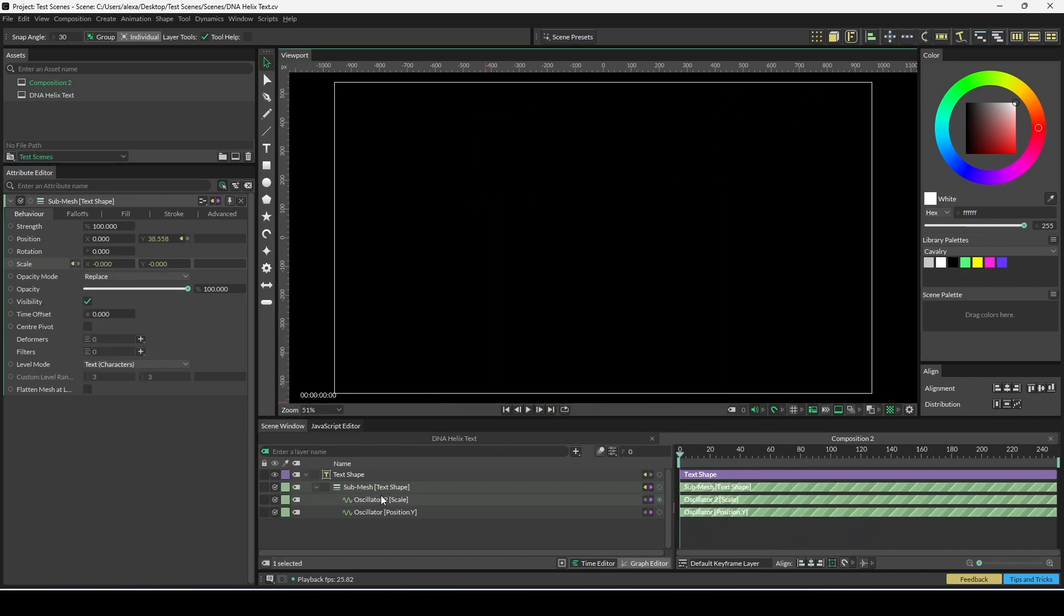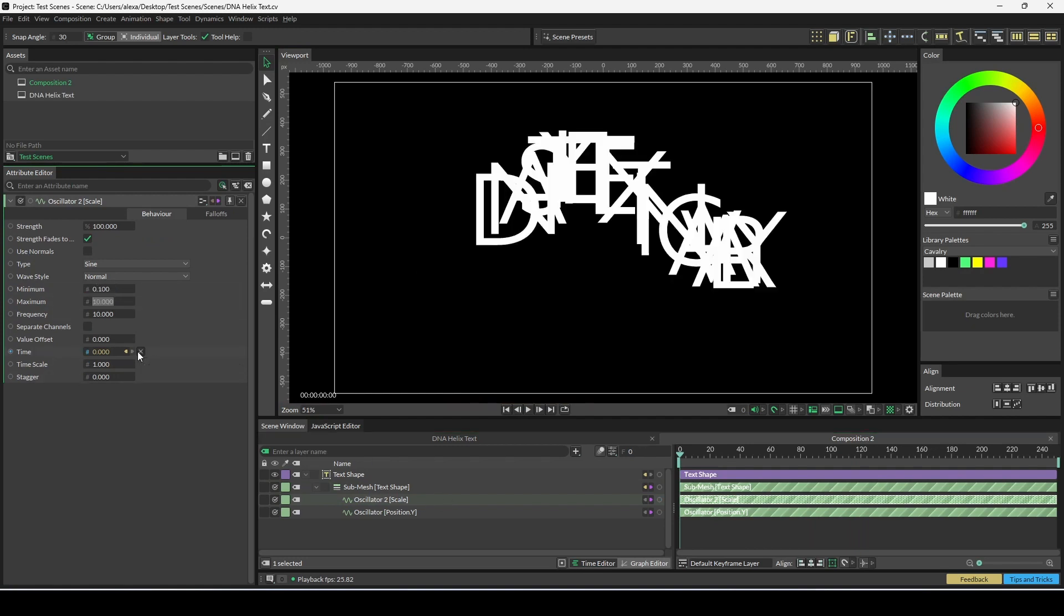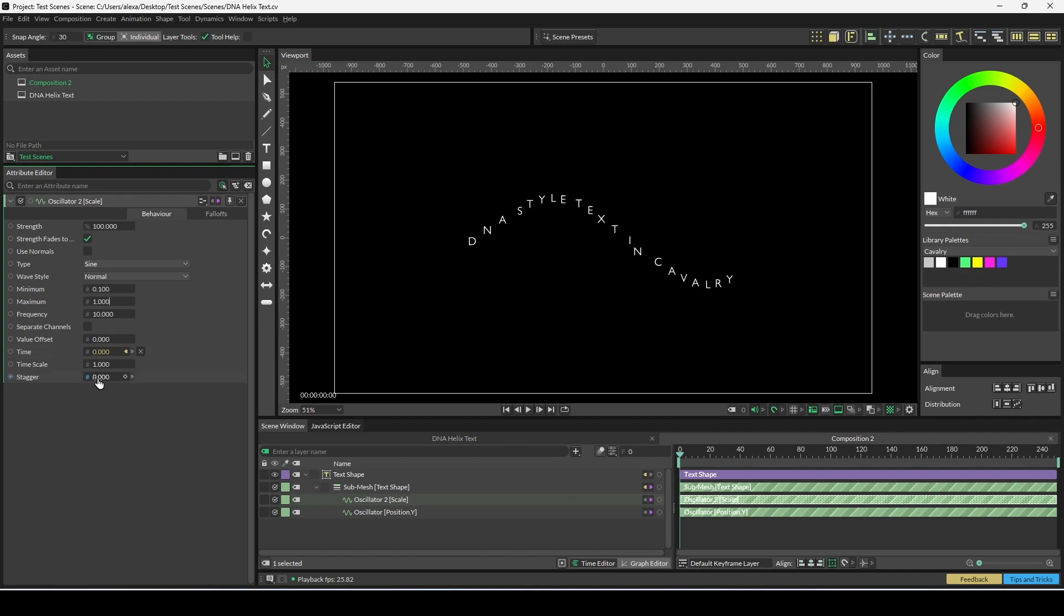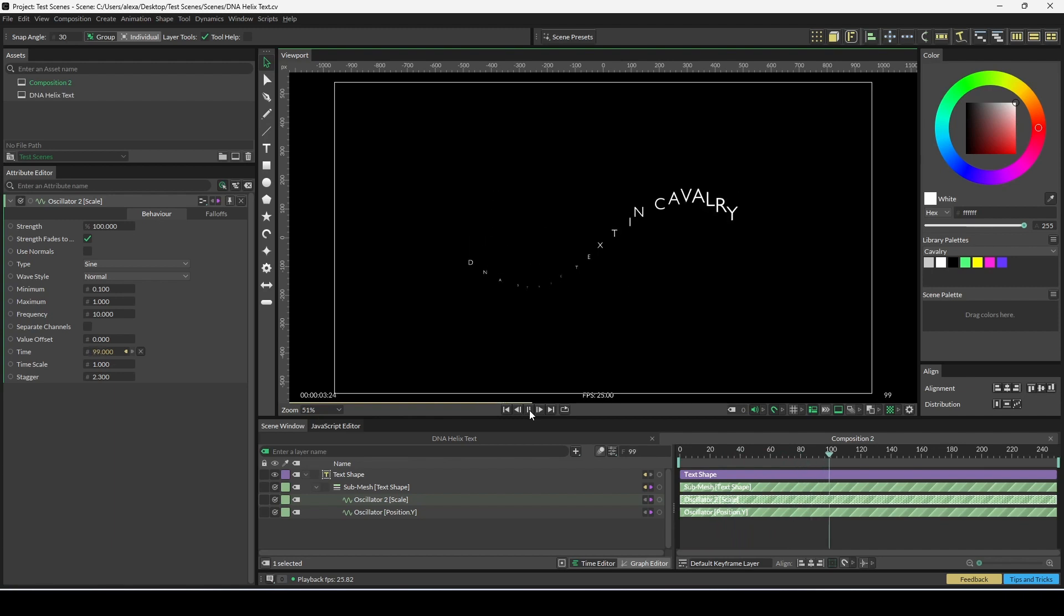That's gone a little bit manic, so just load your scale oscillator, change minimum to 0.1 and maximum to 1. We're going to add a stagger to this one too, so we're going to change this to 2.3. Now when we press play, we are much closer to the example we had previously.